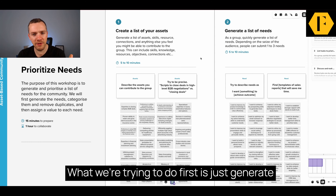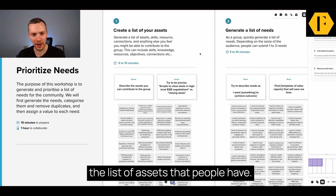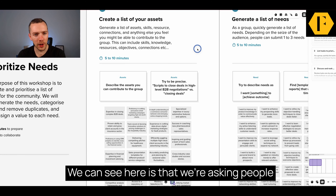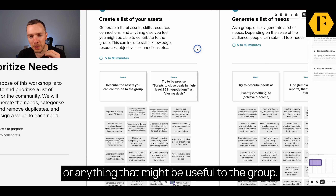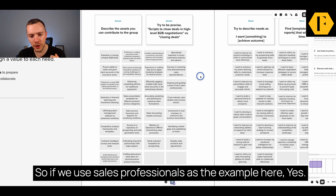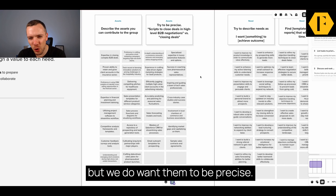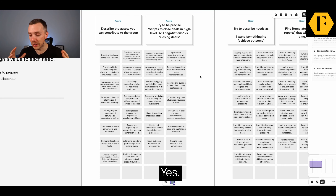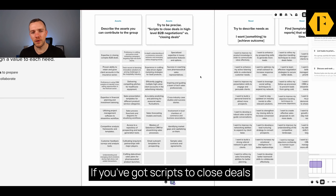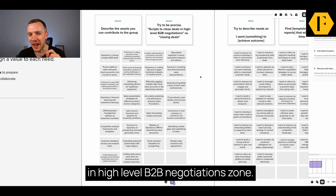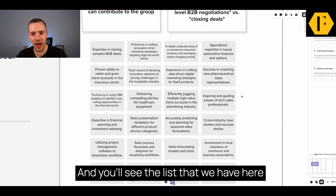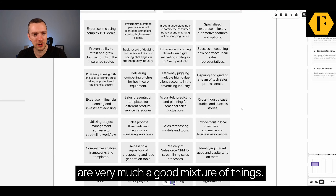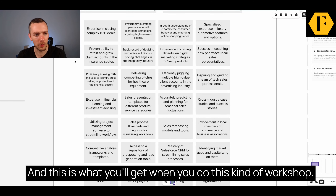What we're trying to do first is just generate the list of assets that people have. What you can see here is that we're asking people to share any asset, skill, resource, connection, or anything that might be useful to the group. So if we use sales professionals as the example here, yes there's lots of things they can share but we do want them to be precise. Closing deals — yes, if you know how to close deals that's an asset. But if you've got scripts to close deals in high-level B2B negotiation, that is a lot better. You'll see the list we have here is a good mixture of things, and this is what you'll get when you do this kind of workshop.